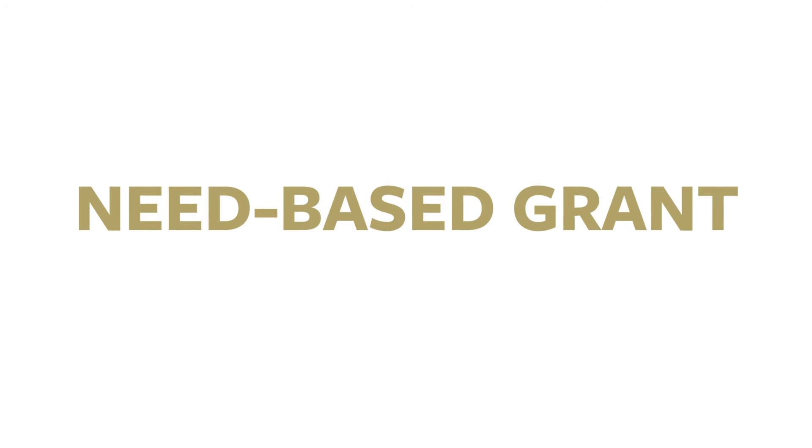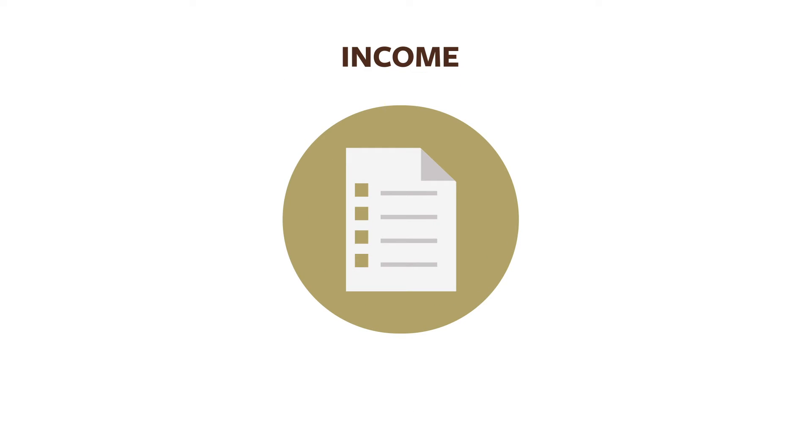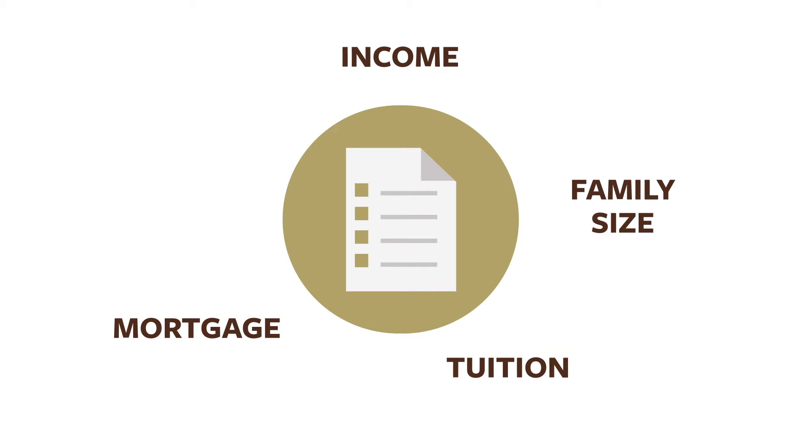And the application takes into consideration your family income, size of family, number of children in tuition-paying schools, expenses like rent and mortgage, and more.